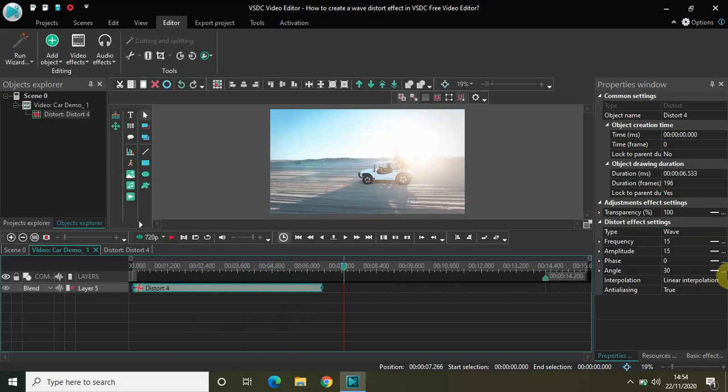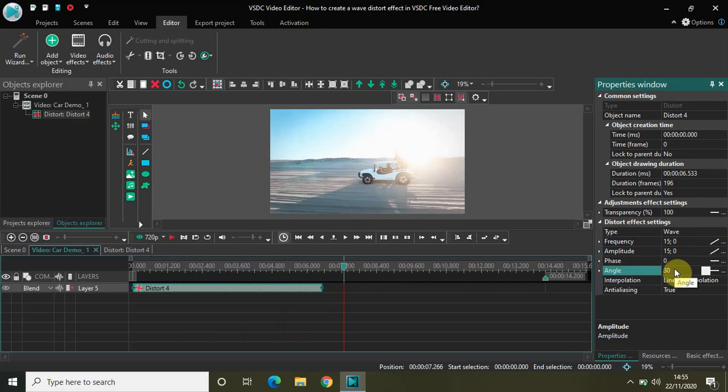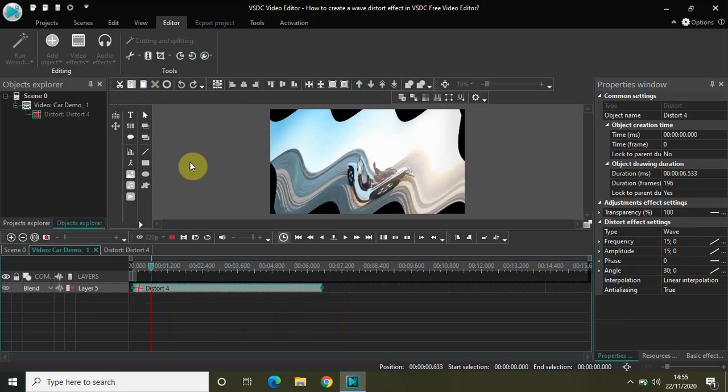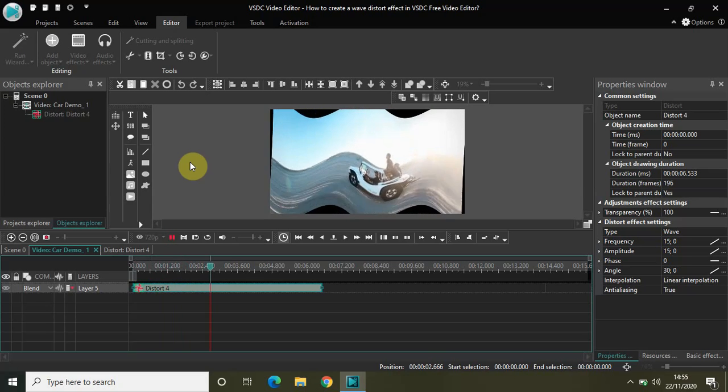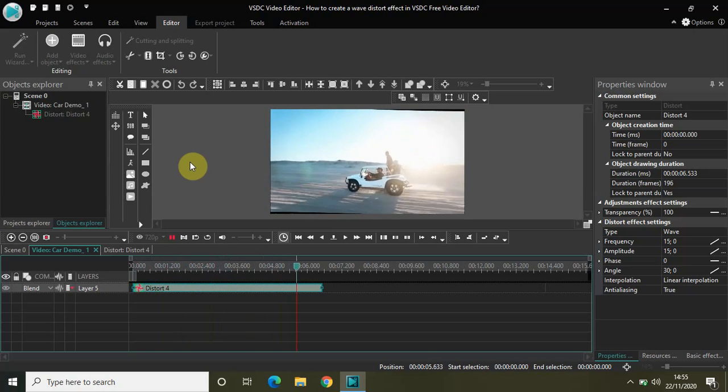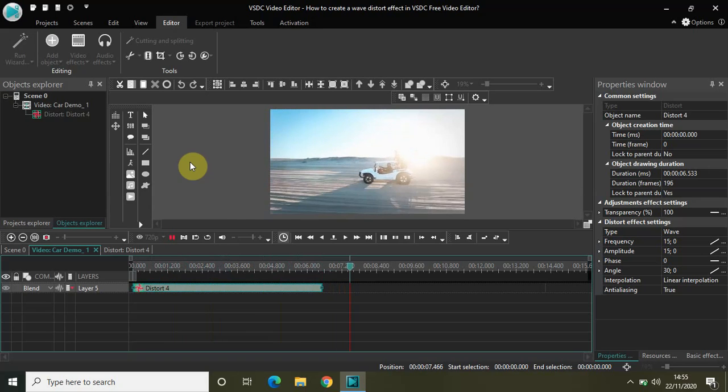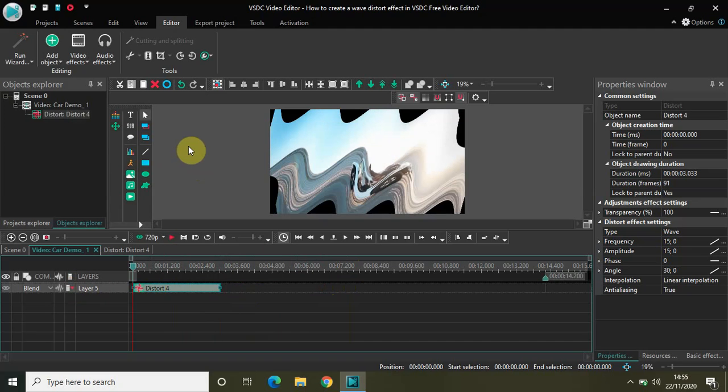And finally again, let me just reverse the values. So 15 0, again 15 0, and finally 30 0. Watch the video on the screen. Let me just shorten the duration. Now again watch the video on the screen.